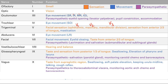Cranial nerve 10, the vagus nerve, provides taste from the supraglottic region — right behind the tongue — as well as swallowing, soft palate elevation, keeping the uvula midline, controlling the vocal cords, and the cough reflex. There's also parasympathetics to the thorax and abdominal viscera, and it monitors the aortic arch chemo- and baroreceptors — lower than the carotid receptors monitored by CN 9.